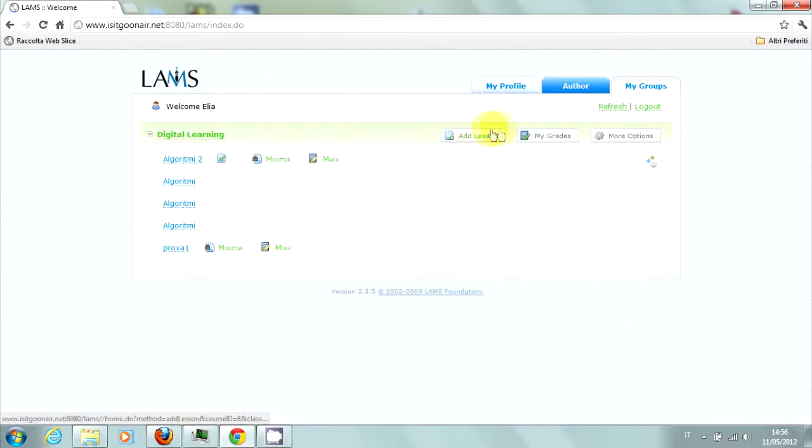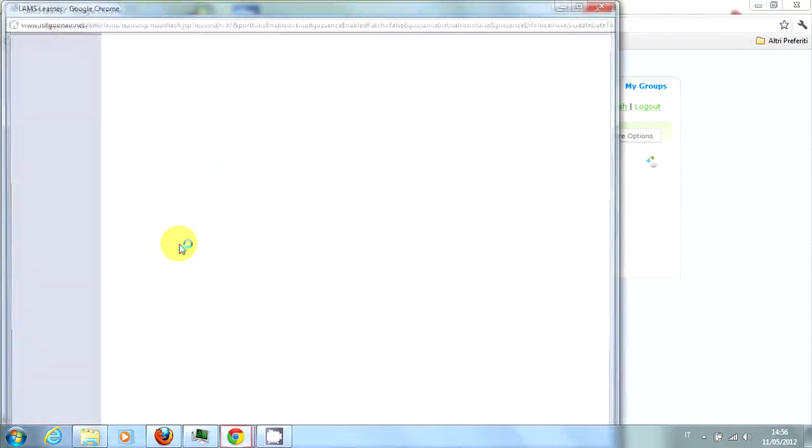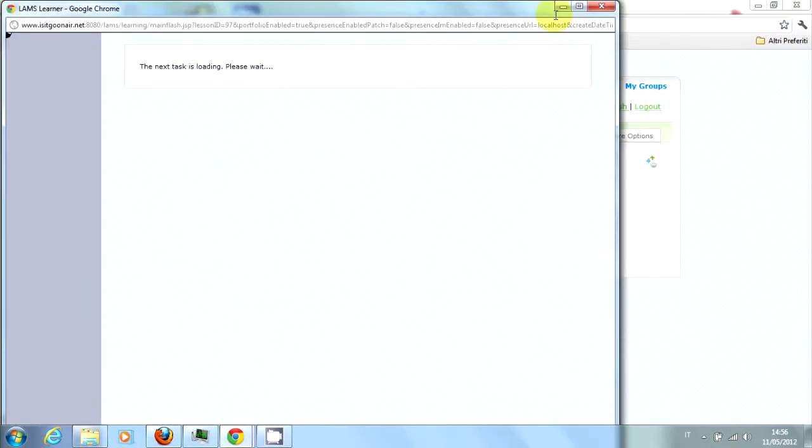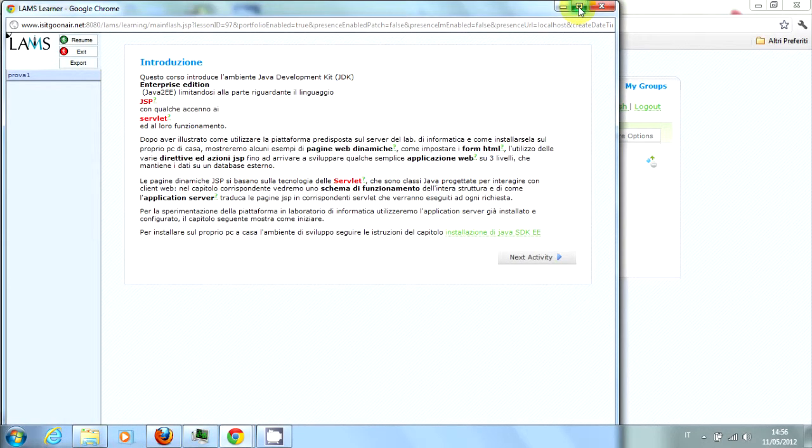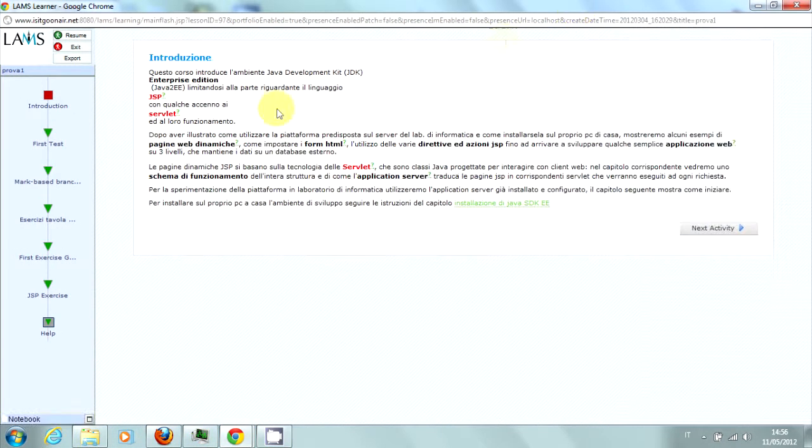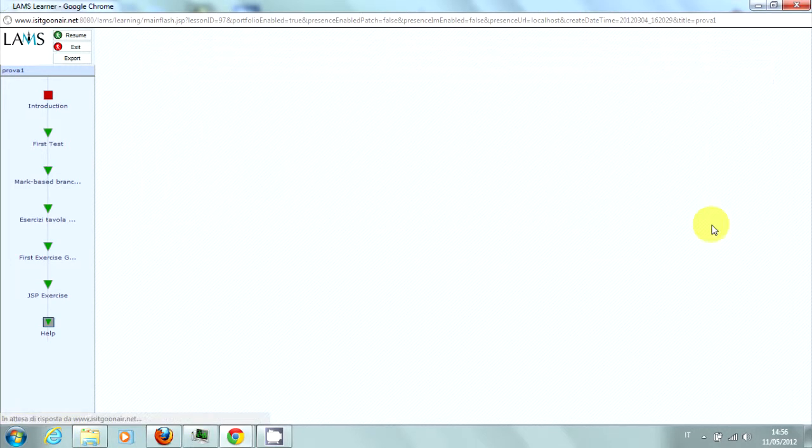Each lesson is composed of a series of activities linked together, which can be performed individually or in groups, or can be made available only on certain conditions, for example, based on the result of a test.